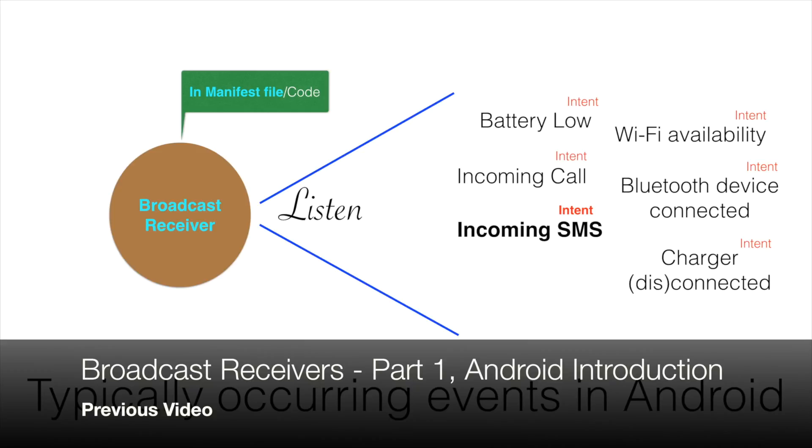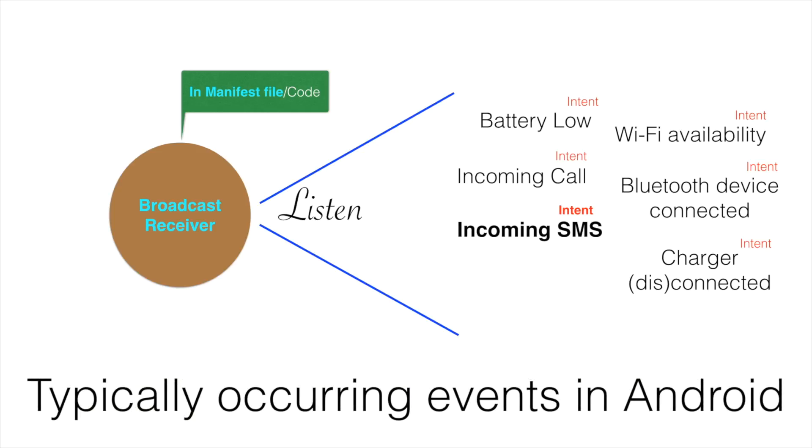In the previous video, we have seen how to create a broadcast receiver and declare it in a manifest file so that it can listen to an incoming SMS.